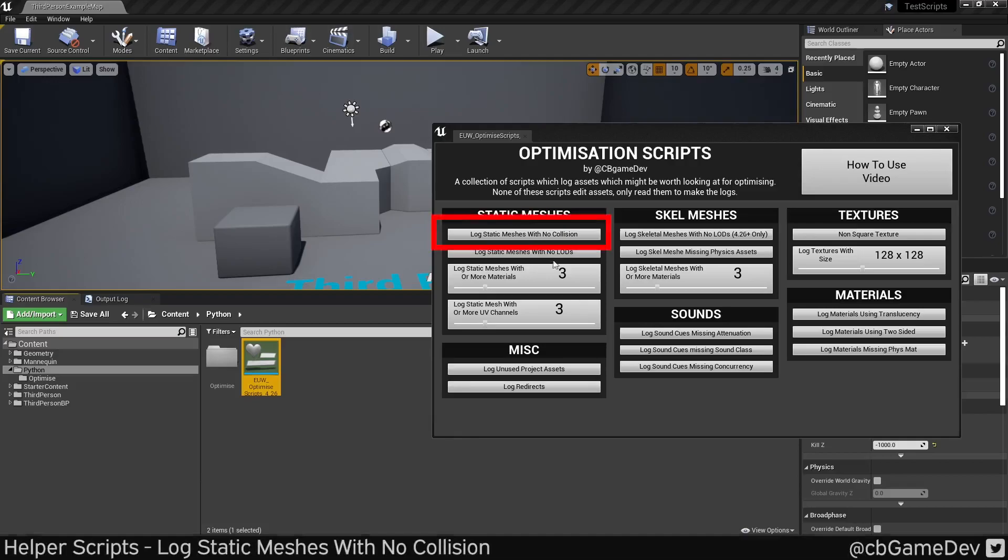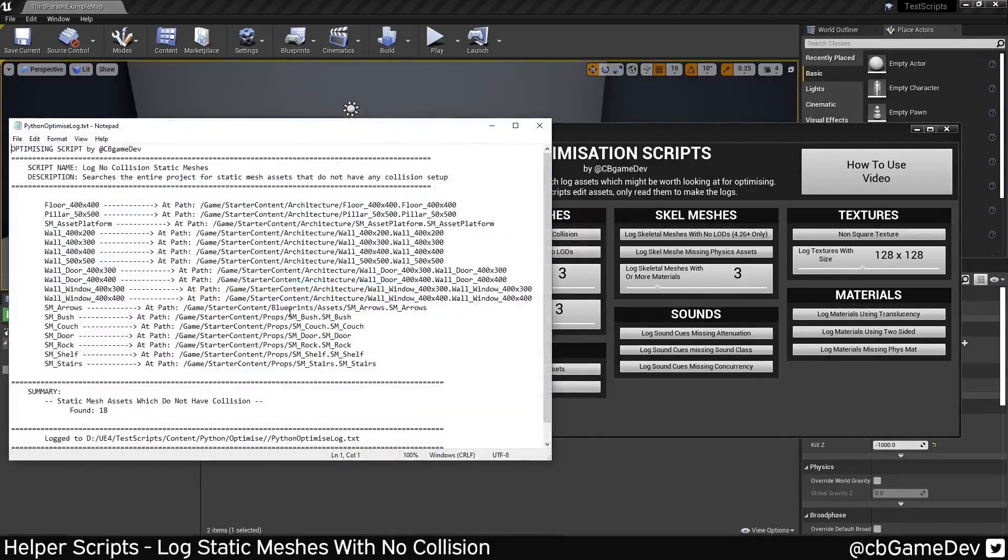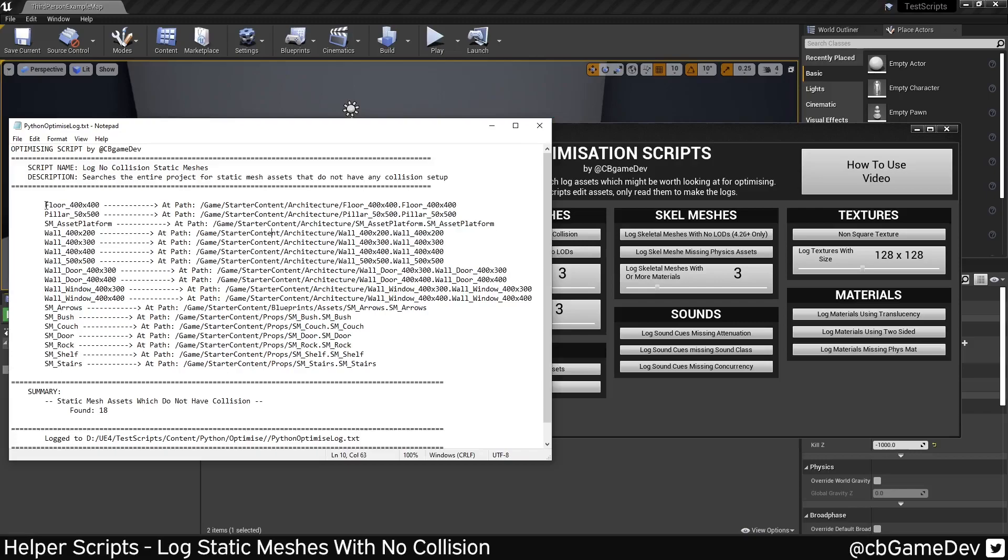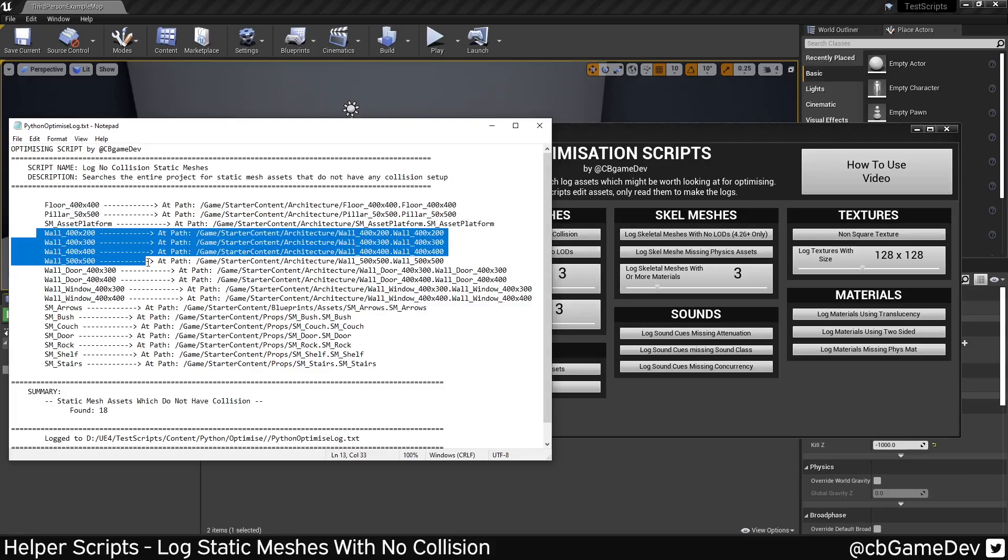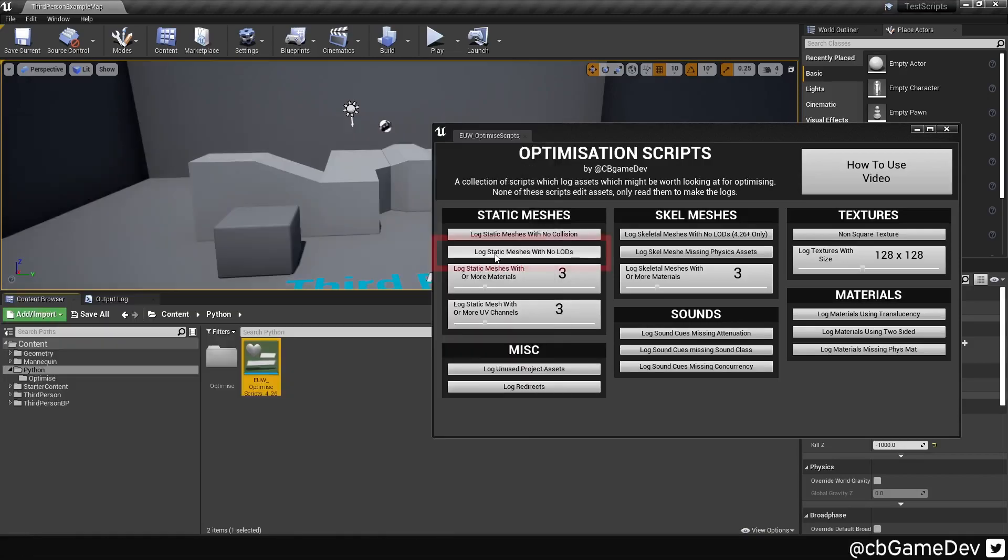So quick run through. Log static meshes with no collision is going to bring up any static mesh that doesn't have a collision. Basically, I found this one useful for finding stuff that should have collision. So for example, you can look and see floor should probably have collision straight away. Your walls should probably have collision.